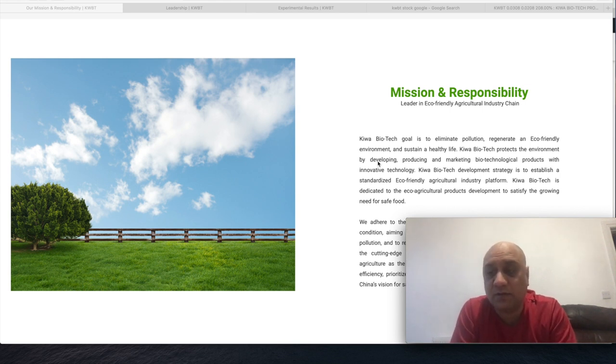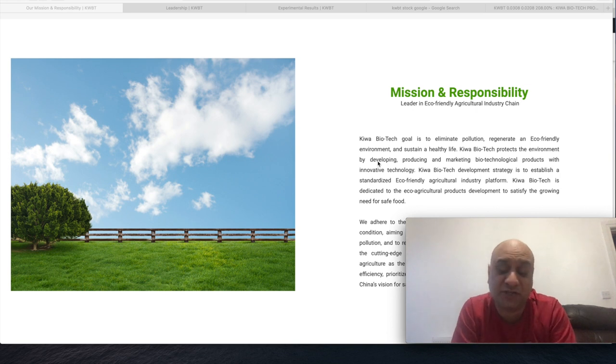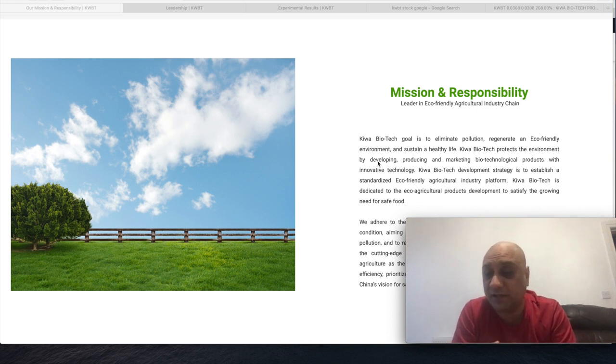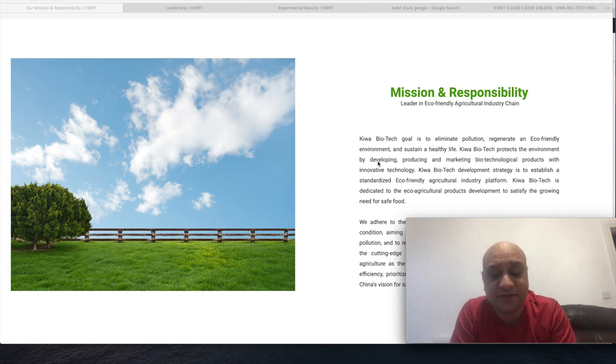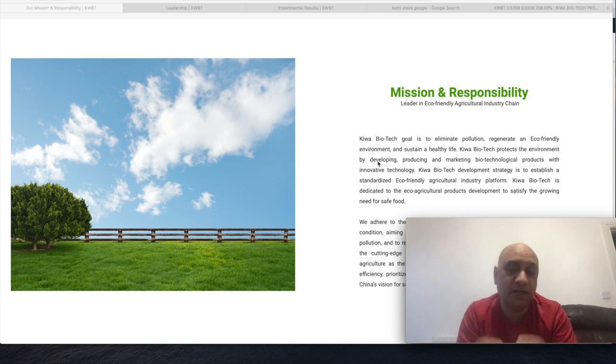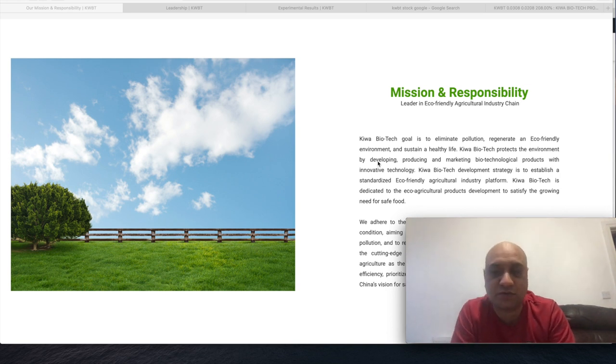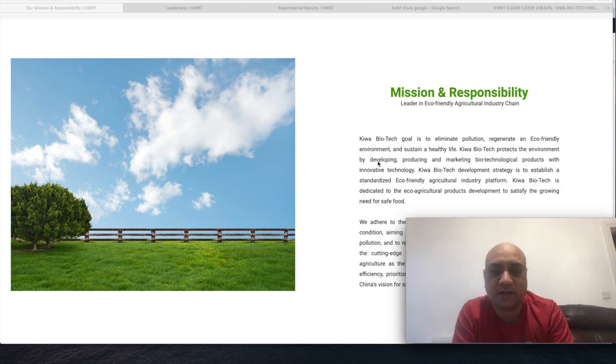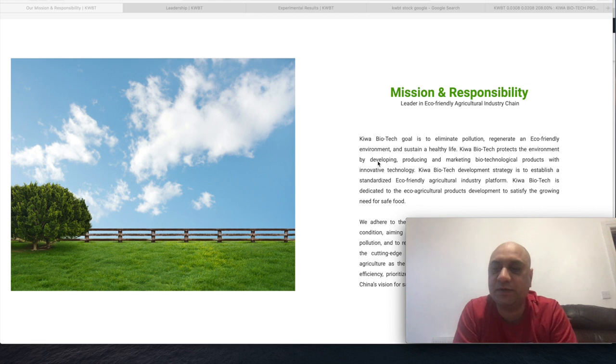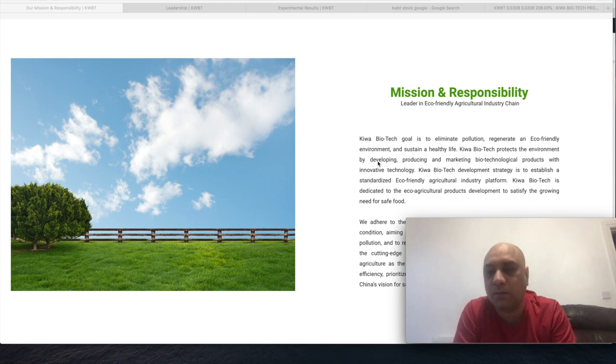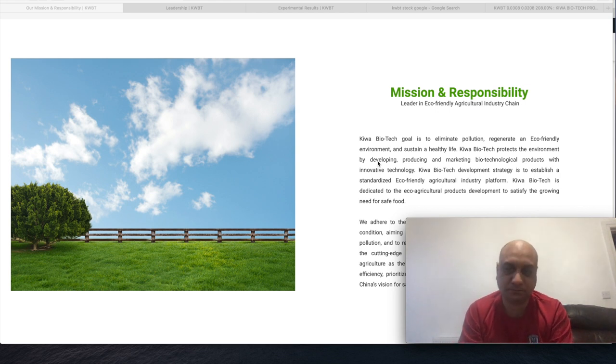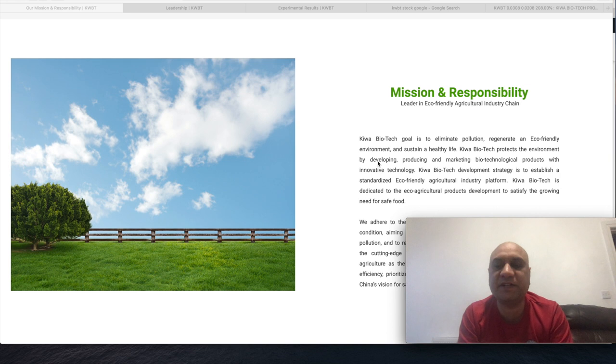Especially in the agricultural sector, the chemicals used, the nitrates used, the arsenic used - it's destroying our planet. So what this company is going to do is solve that problem by using special bacteria. These bacteria can actually rejuvenate the soil while also enriching and providing nutrients to the crops that are growing.